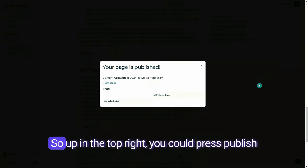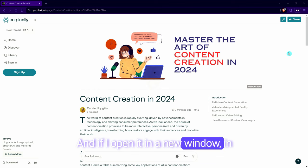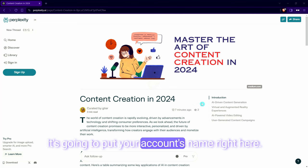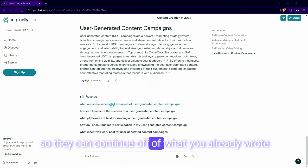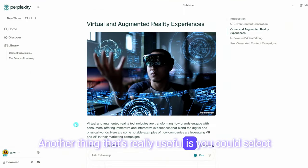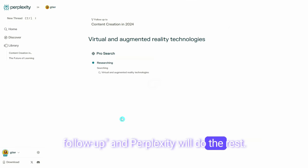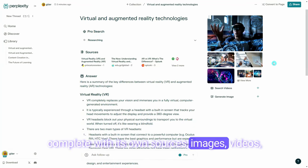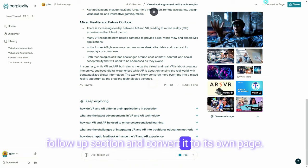Once you're done, you can go ahead and publish it. Up in the top right, press publish, and it creates a link that's already copied. Opening it in an incognito window, you'll see what it looks like — it shows when it was last published, how many views it has, and your account's name. One of the cool features is that anybody can ask it a follow-up question right down here, so they can continue off what you already wrote and start their own thread. You can also select a portion, highlight it, click ask follow-up, and Perplexity will provide more detailed information complete with its own sources, images, videos, and a follow-up section. You can also take this newly created follow-up and convert it to its own page.